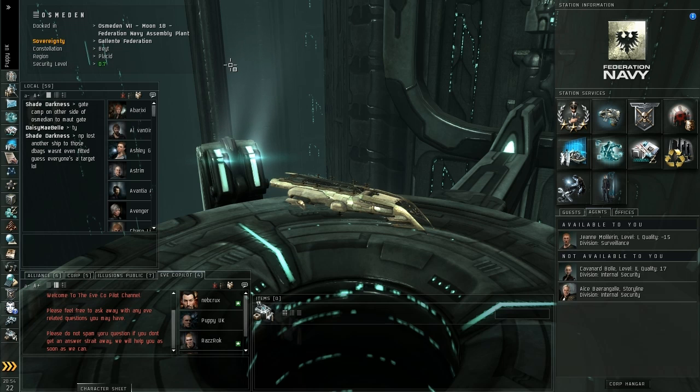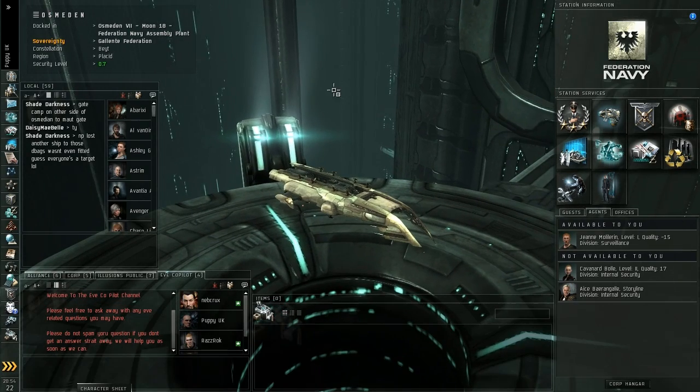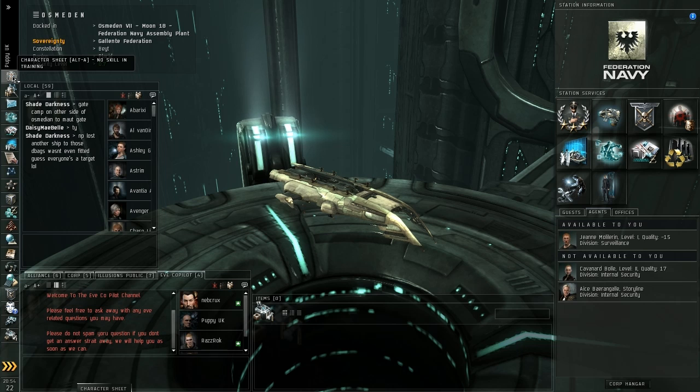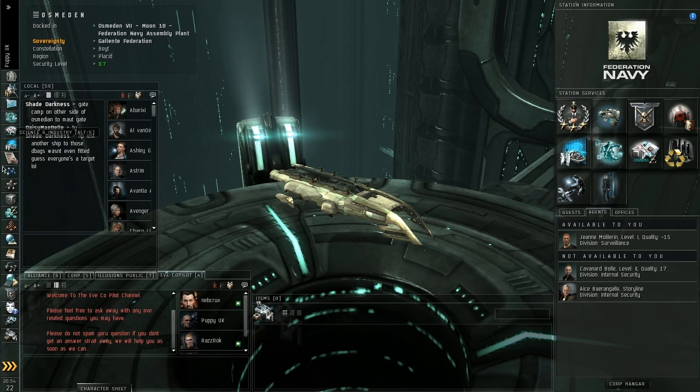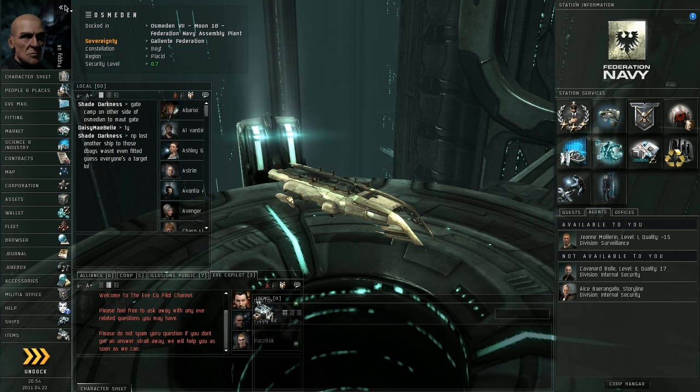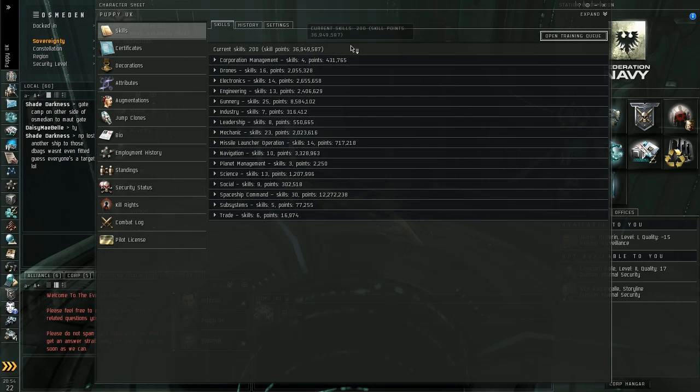The Skill Queue was only introduced into Eve about a year or so ago and you can get to it by clicking on your character sheet on the top there. If you want to get this menu, see my menu's quite short there, this little arrow at the top will move that menu in and out and then you've basically got your character sheet menu there.